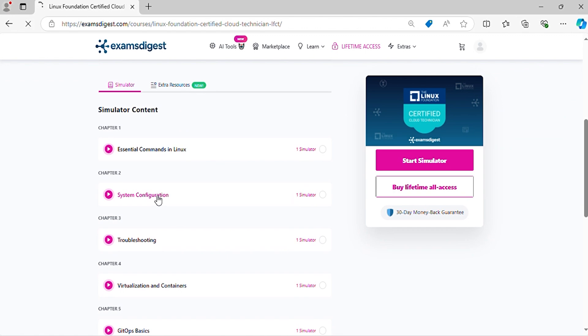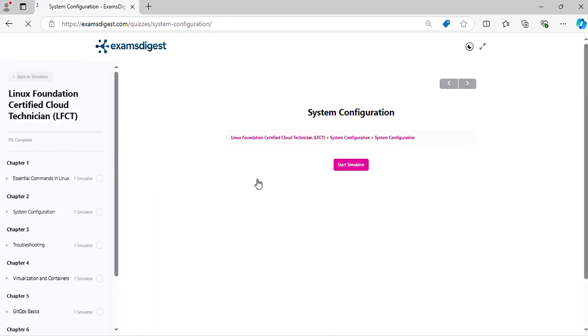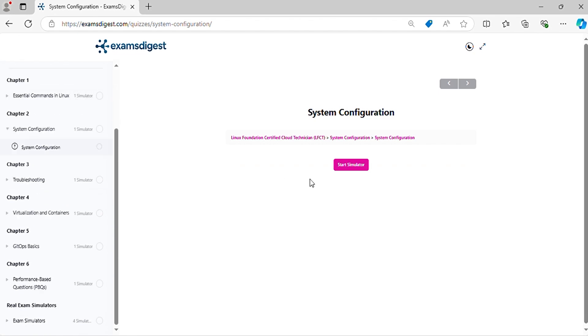Now, let's crack those practice questions and conquer the Linux Foundation Certified Cloud Technician Exam together.